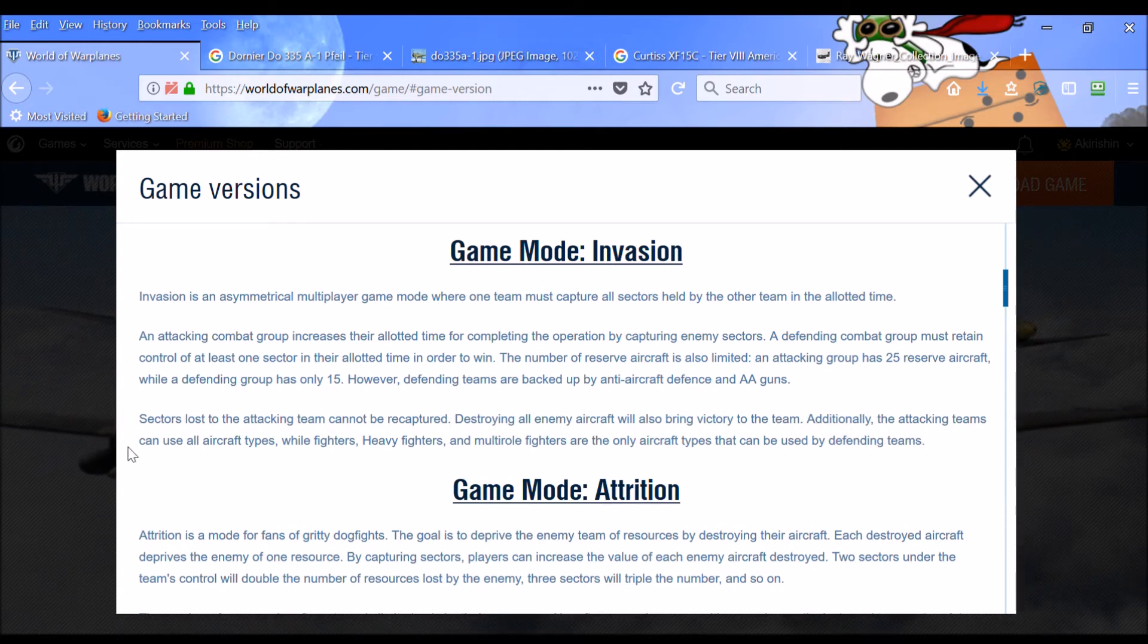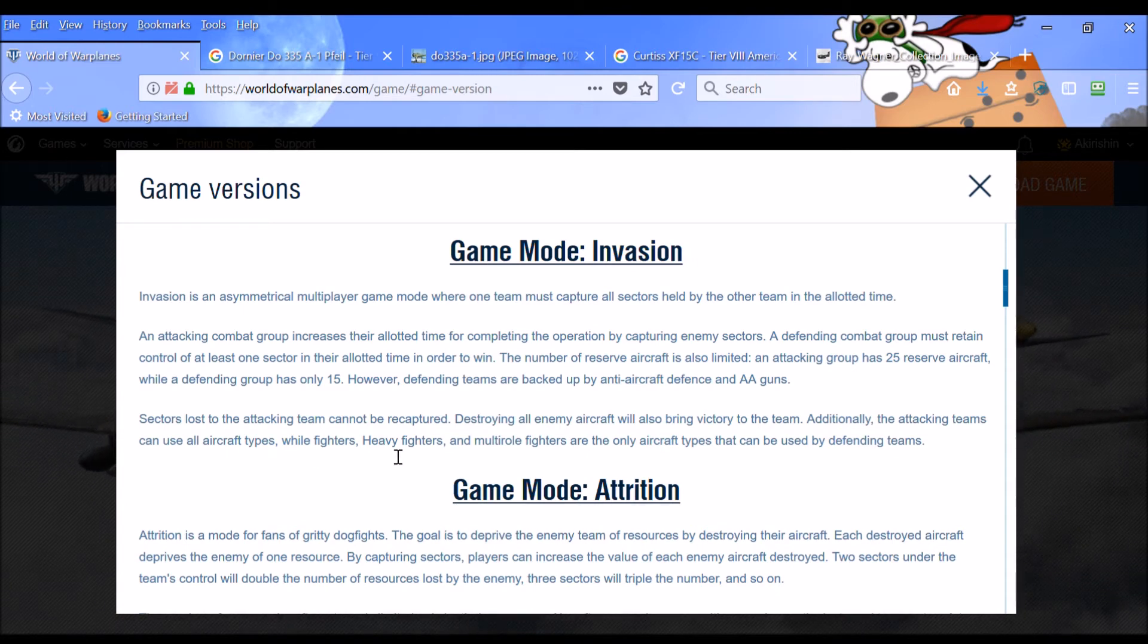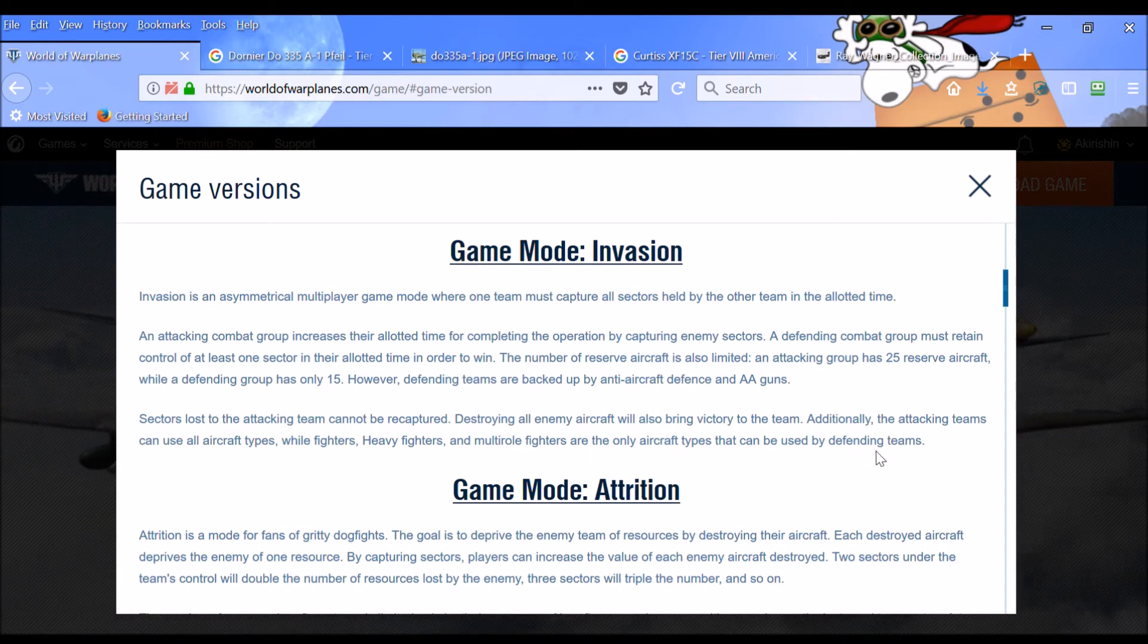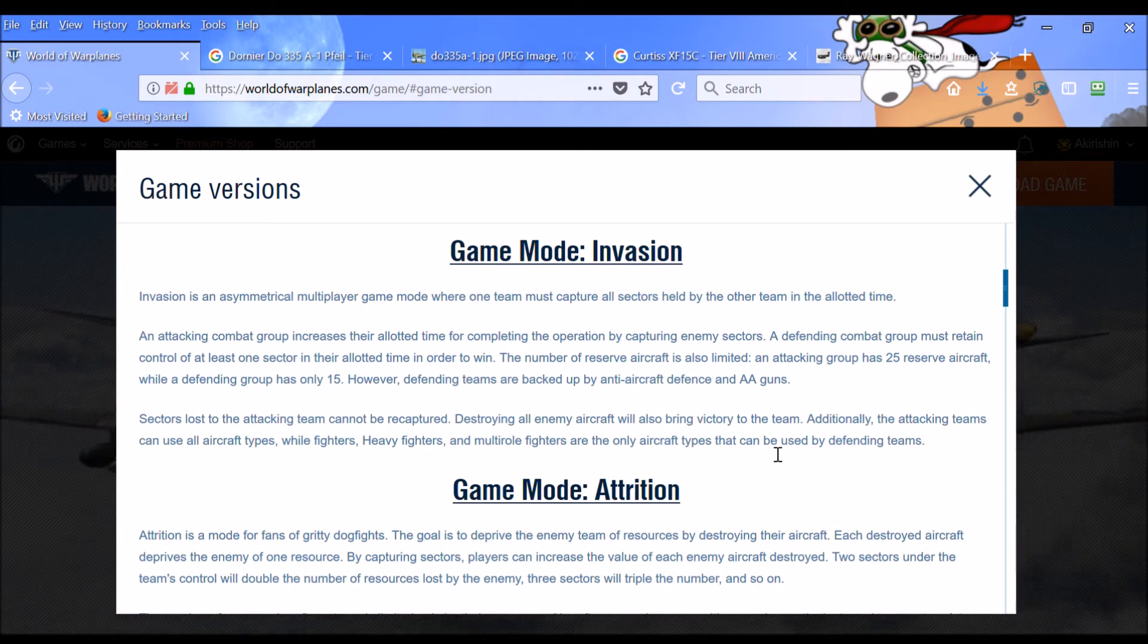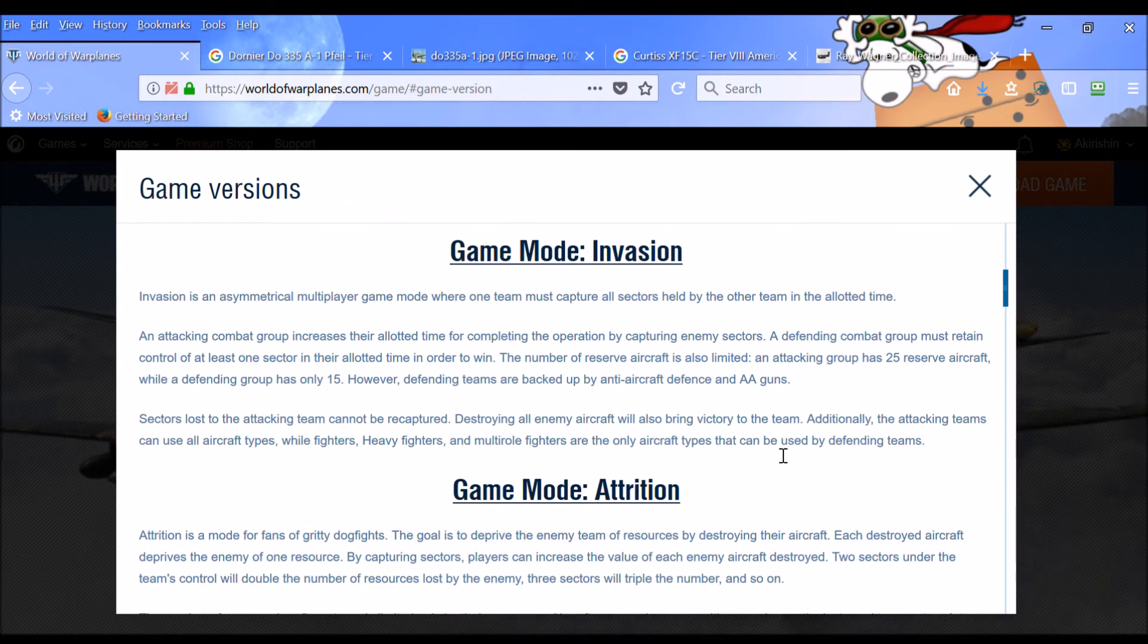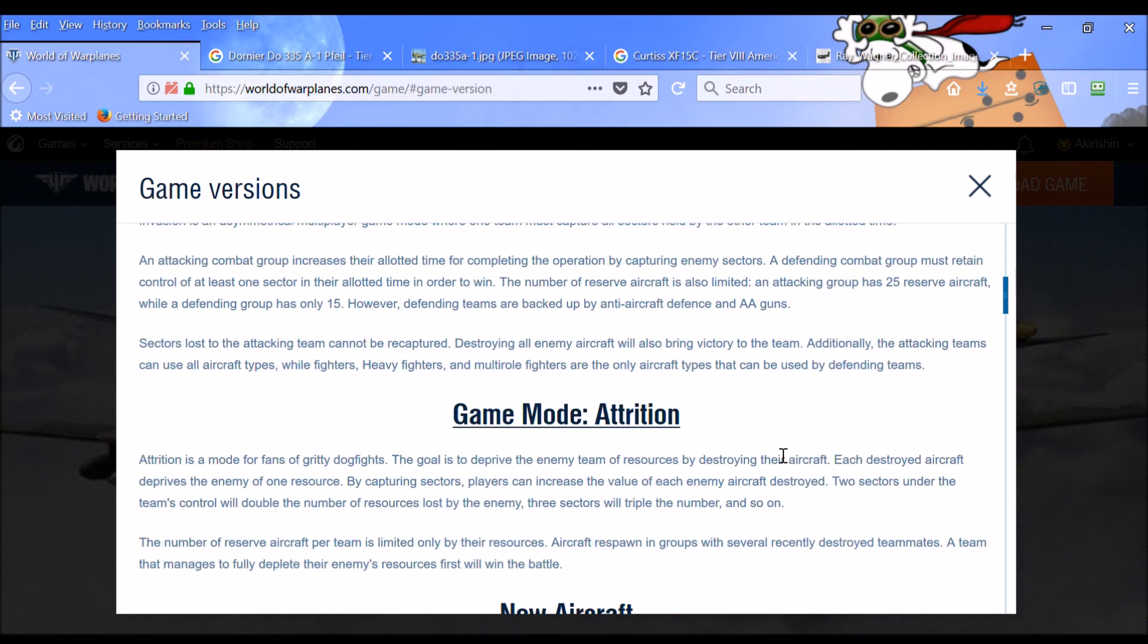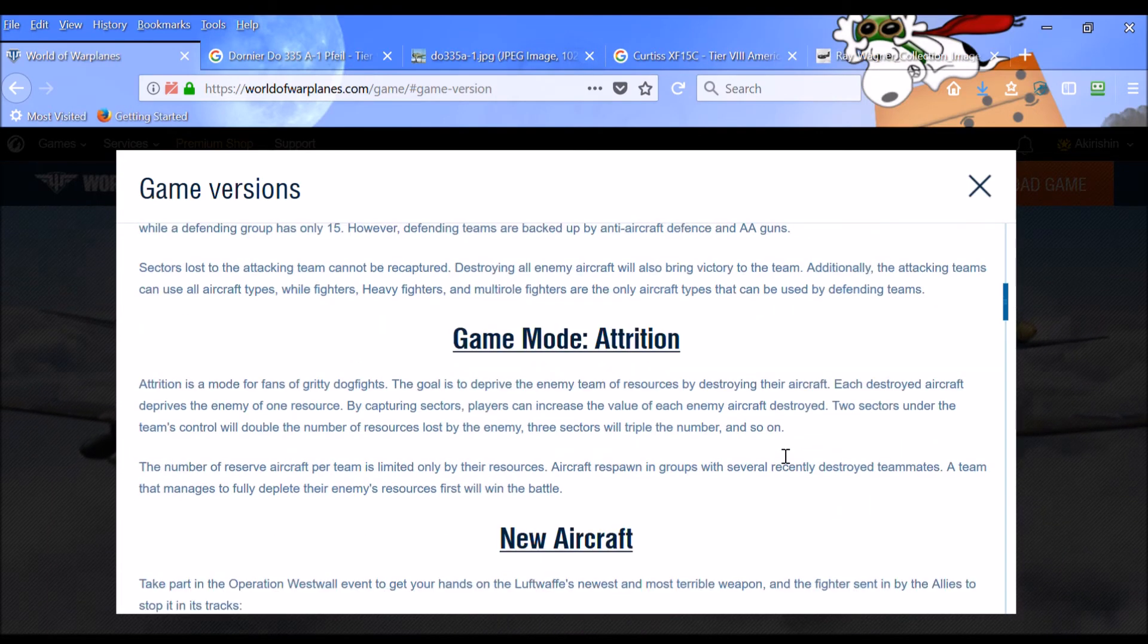Additionally, the attacking teams can use all aircraft types, while fighters, heavy fighters, and multi-role fighters are the only aircraft types that can be used by defending teams. So I guess the defenders are not going to be using ground attack aircraft, which, you know, why would they, right? They're just defending. They're not trying to take sectors. They're trying to defend them.